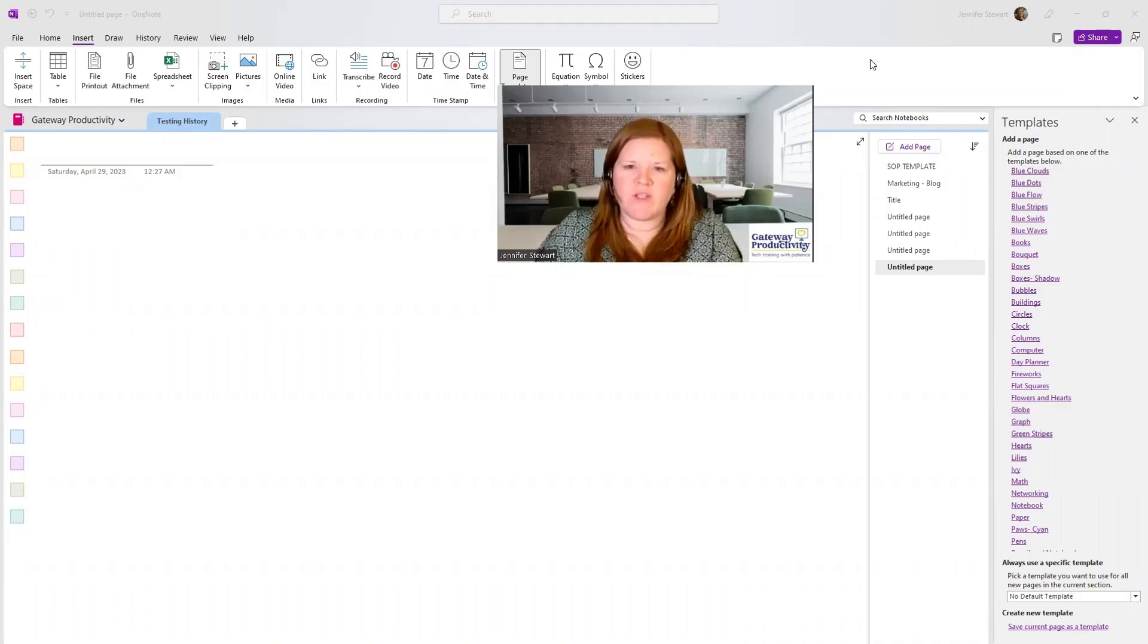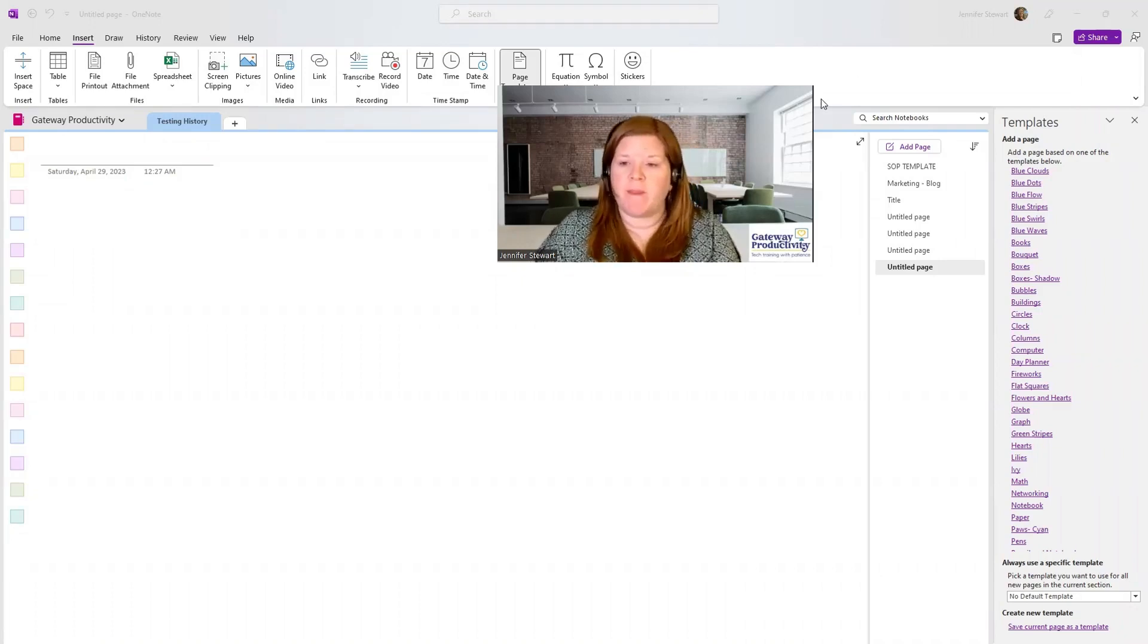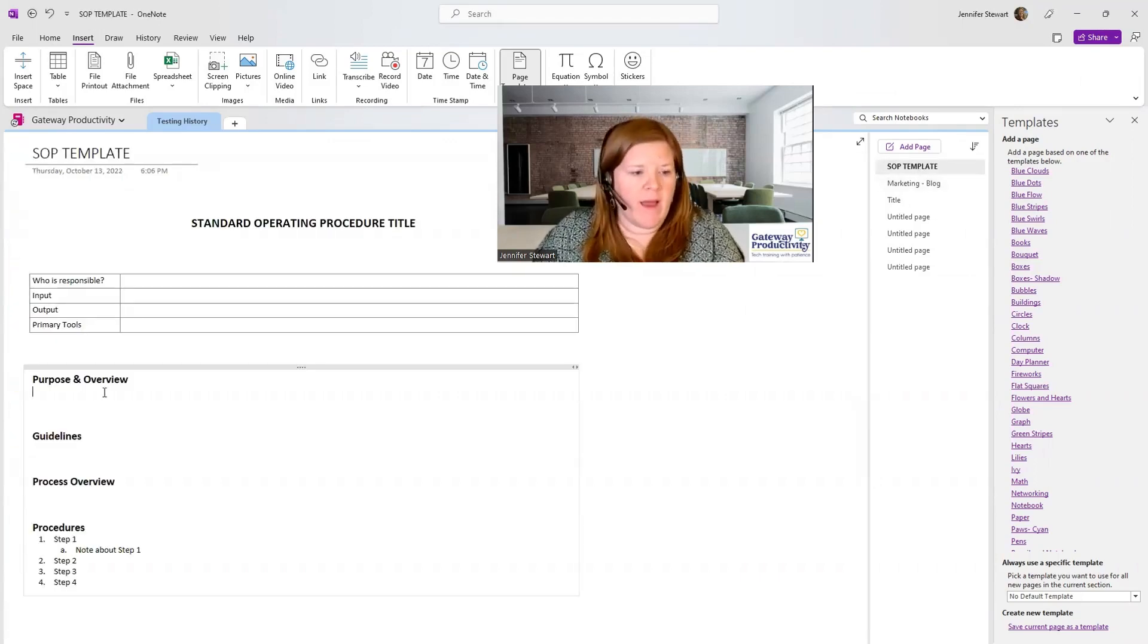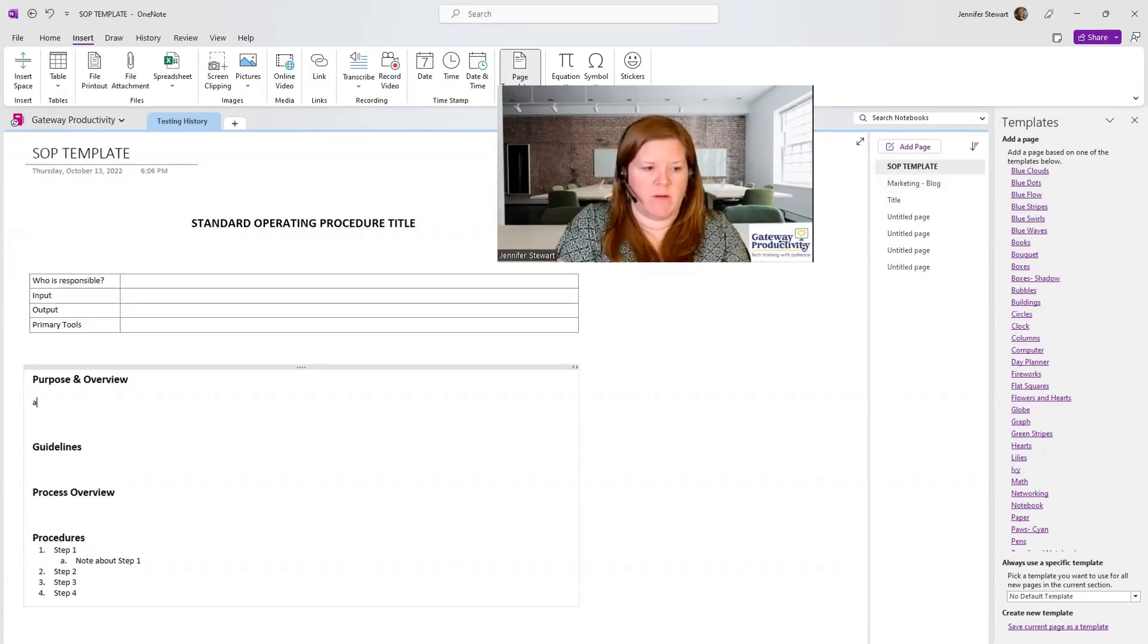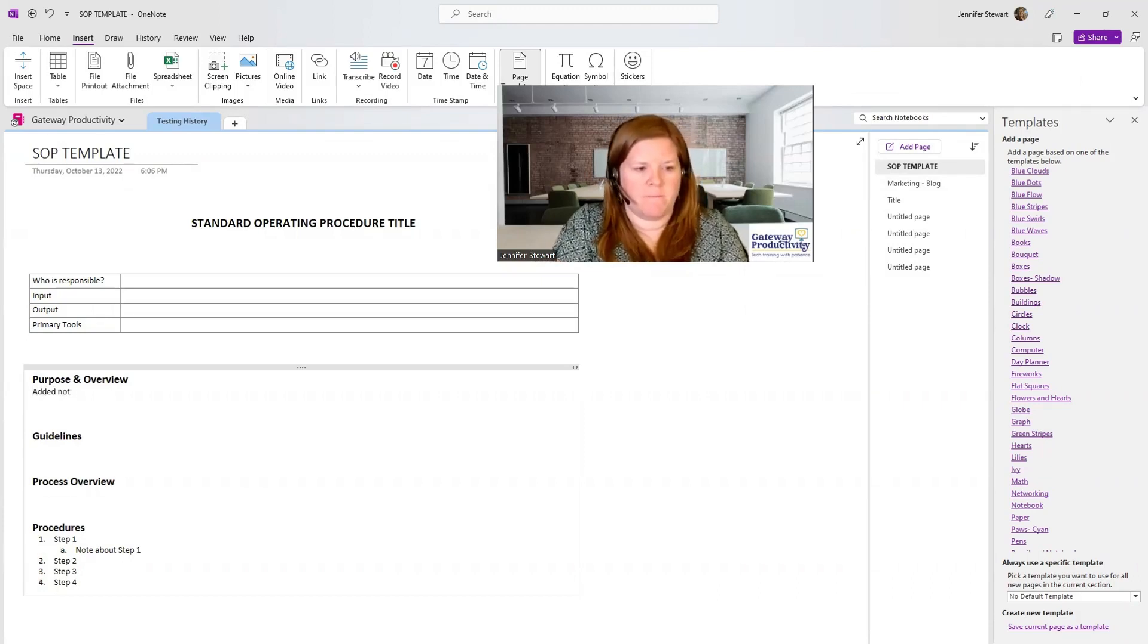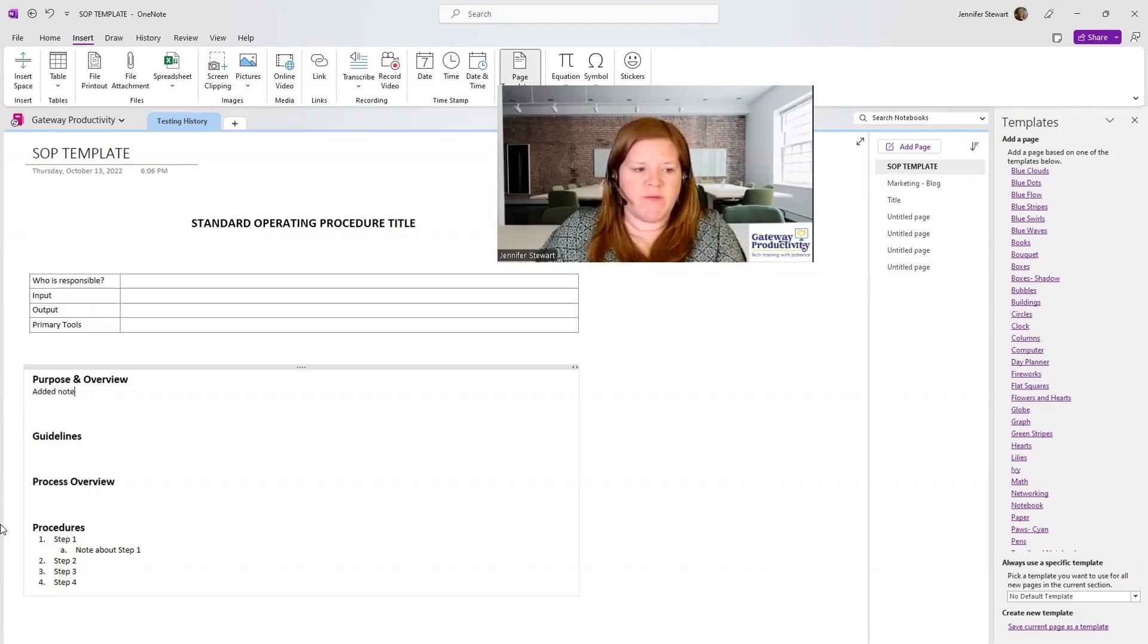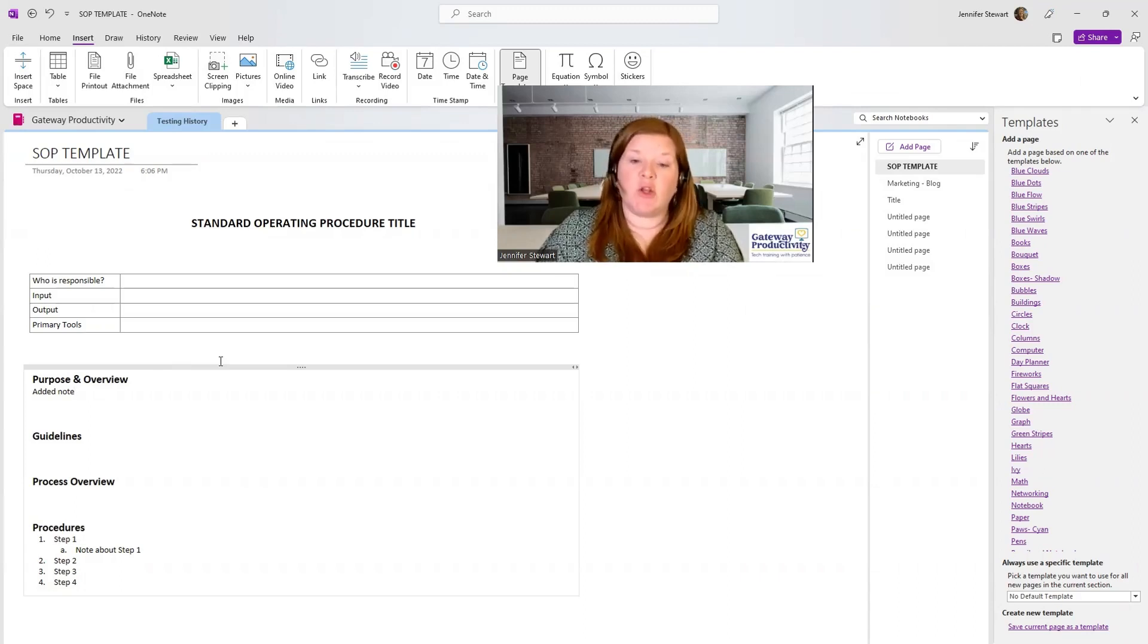Now we'll look at what to do if you need to make a change to your page template. We'll go back to our page template here and we'll add a note. And once we've done that, we will need to save this page template as a new one.